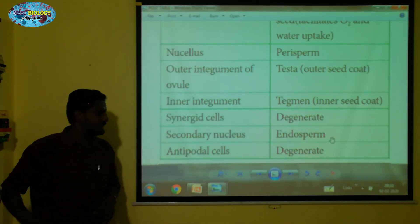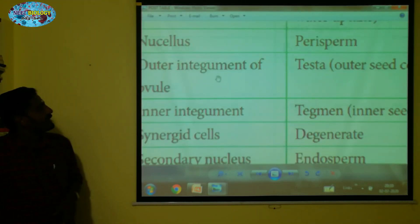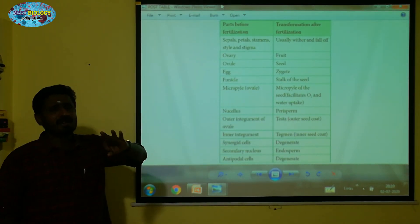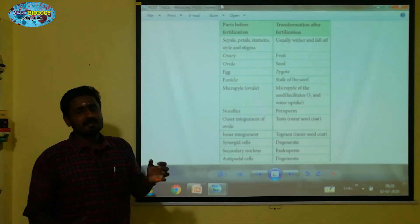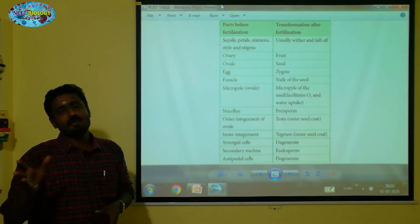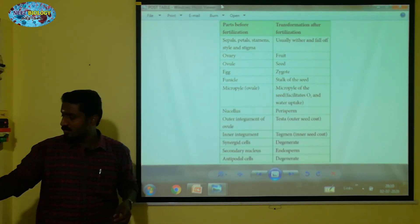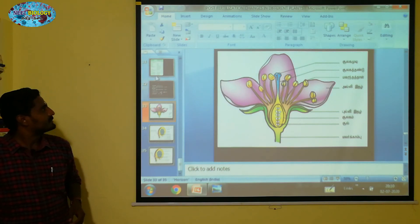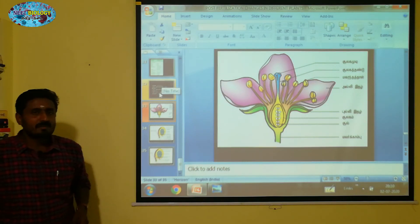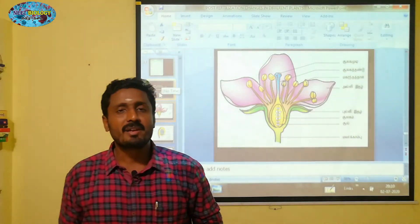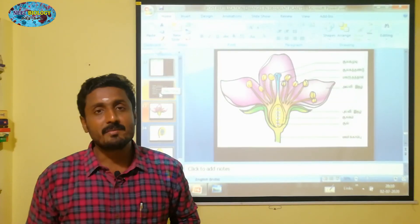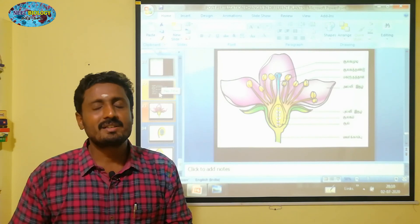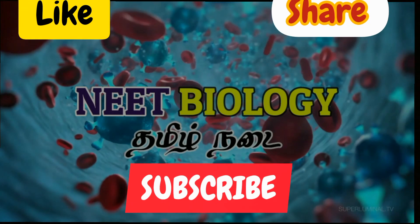In this video, we have covered the table. The table column is worth 3-5 marks. We have covered all the key post-fertilization changes. Subscribe to the channel to see more.